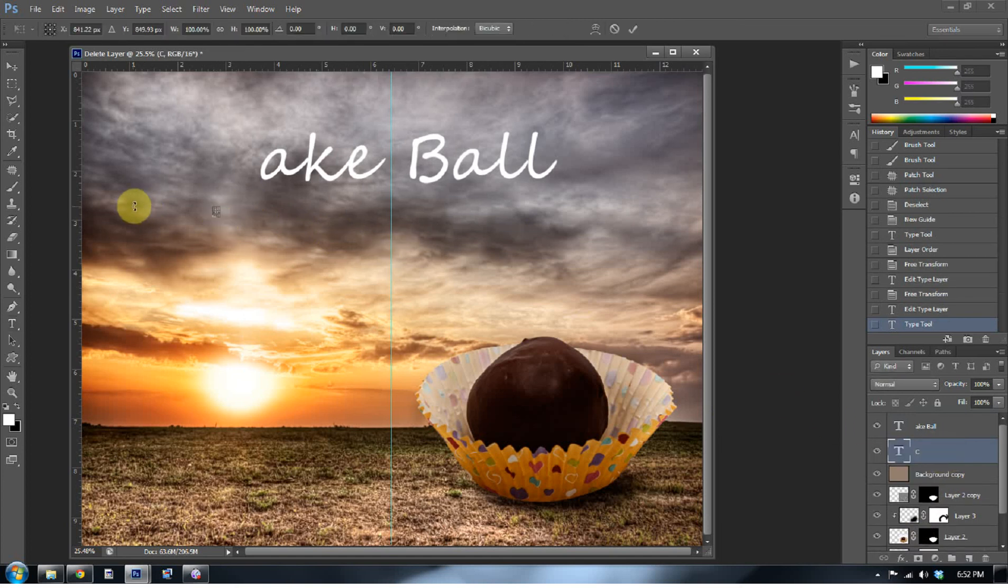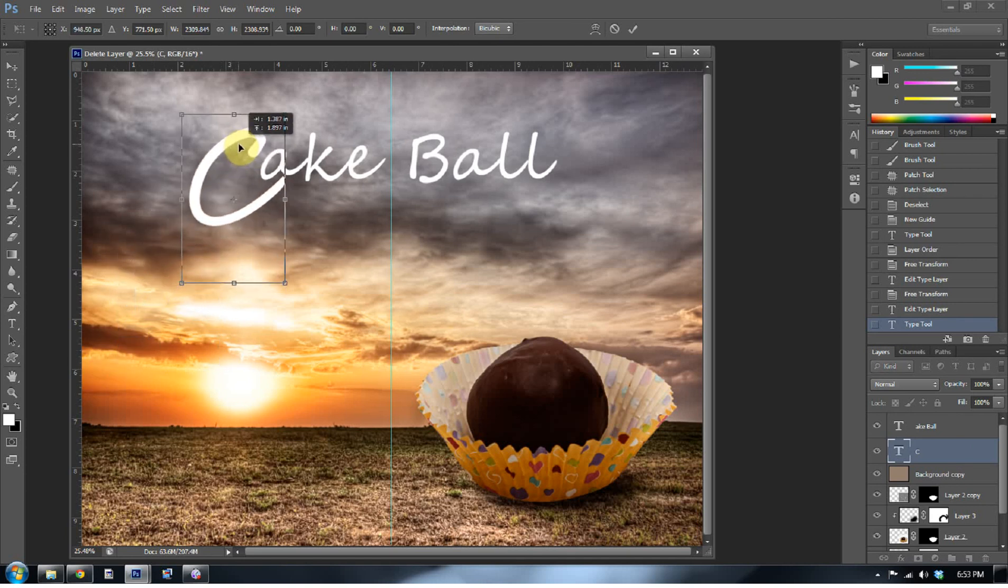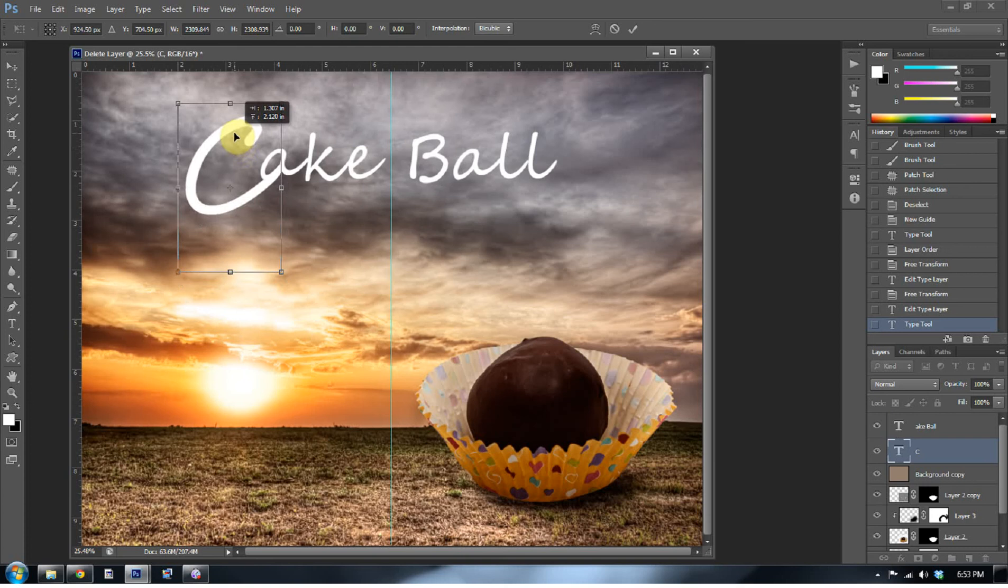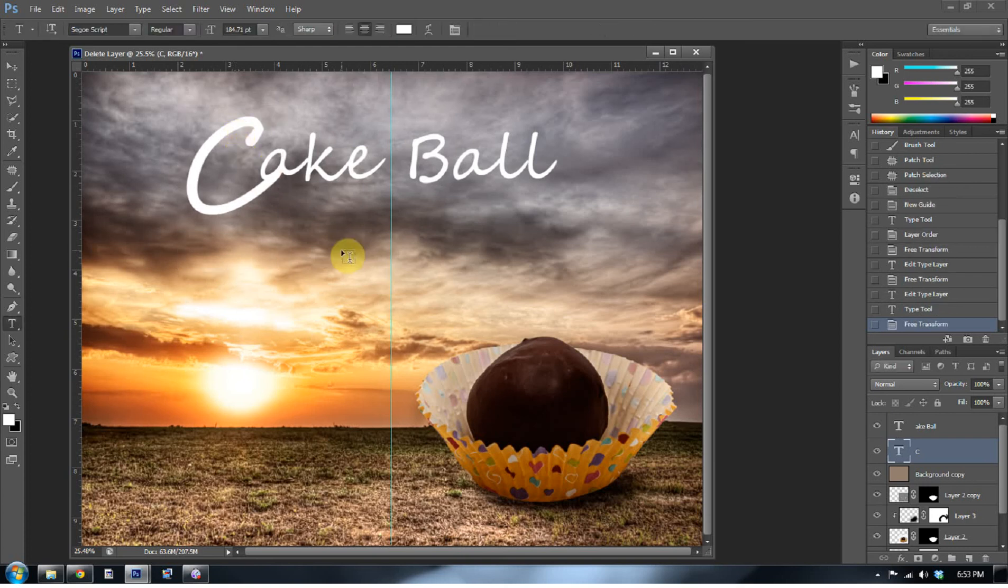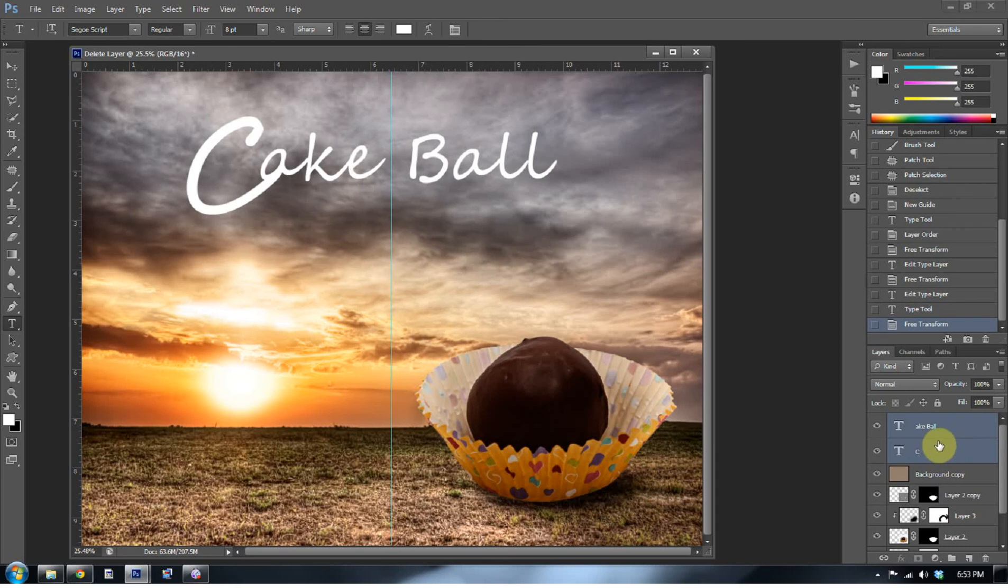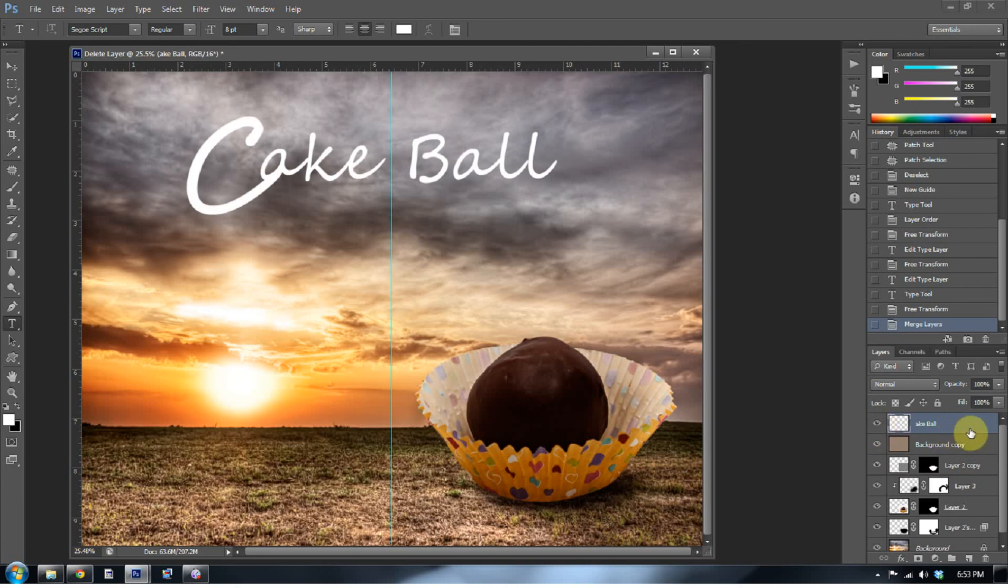And I'm going to make another C and make it really big. Control T. There we go. Okay. And I'm going to combine these two. So, I press shift and I press control and click on both of them. And that will blend them together. Press control E. Now they're one layer instead of two separate layers.